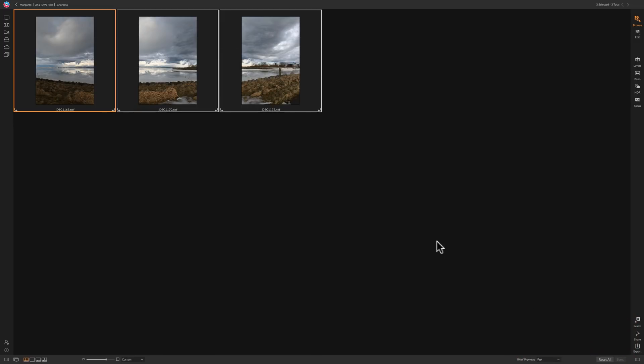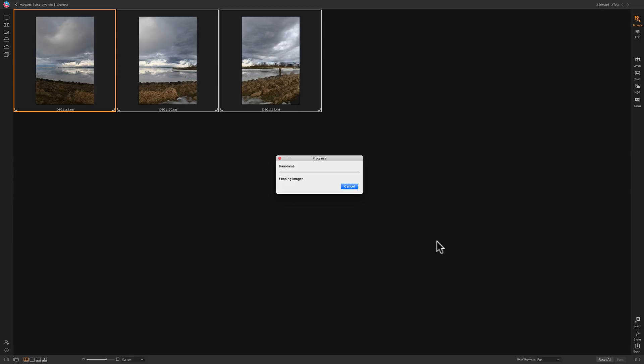It's now going to actually create the panorama, put it in the same folder as these three images, and open it in the develop module. I'm going to pause the video and return once it creates the panorama. Quick note: if you're curious about the equipment I used, the settings, and exposure info, all of that will be listed in the description below the video.